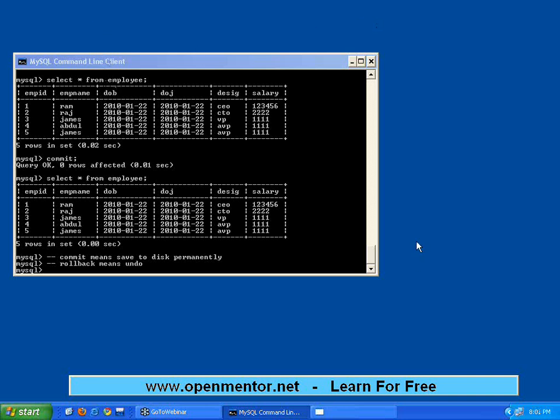Between BEGIN and ROLLBACK, any transaction INSERT, UPDATE, DELETE done, they will be gone. Between BEGIN and COMMIT, any INSERT, DELETE, UPDATE will be written permanently to the disk.